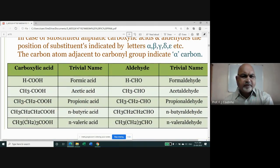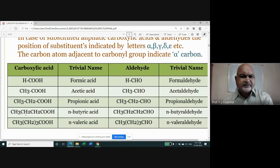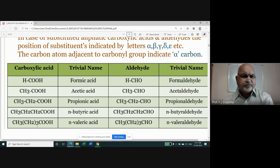When R is CH₃ the compound is called acetic acid. When R is C₂H₅ (also written as CH₃CH₂), we call it propionic acid — there are three carbon atoms, so it is a propane-based acid with a carboxylic group. When R is a propyl group (four carbon atoms total), it is n-butyric acid. With five carbons it is n-valeric acid.